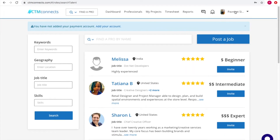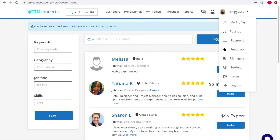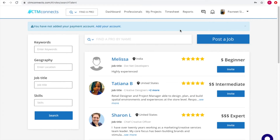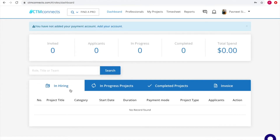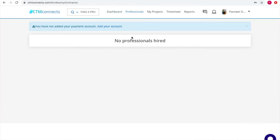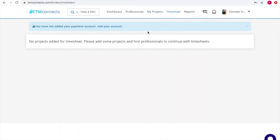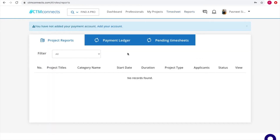Once logged in, I can see I'm on the dashboard as Pavneet, a customer looking to hire a contractor. The customer dashboard shows all projects you've selected, the professionals you've hired, and all projects that have been completed through the website. There's also a timesheet feature — a very important section where you can manage complete timestamps for all your work.